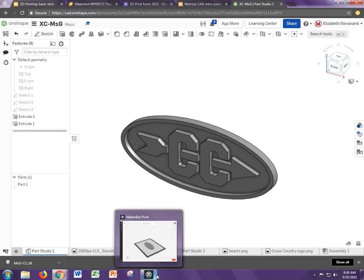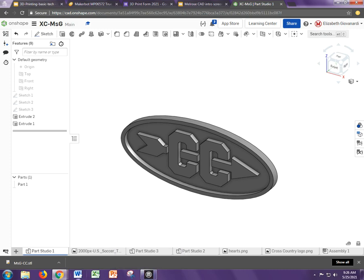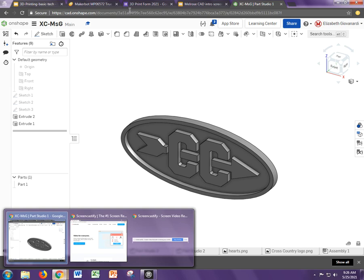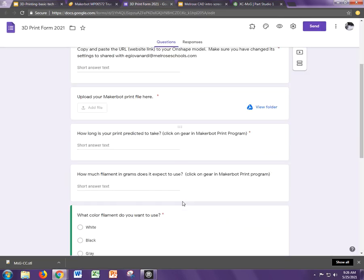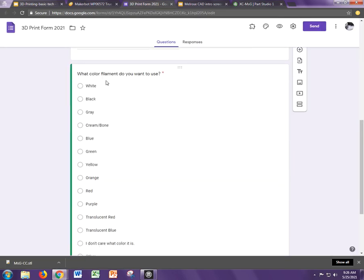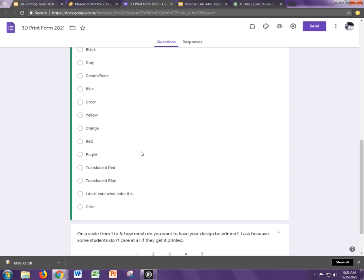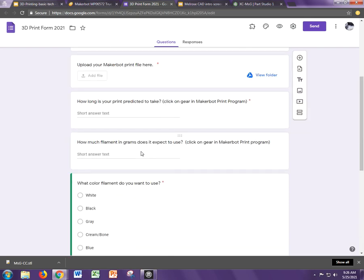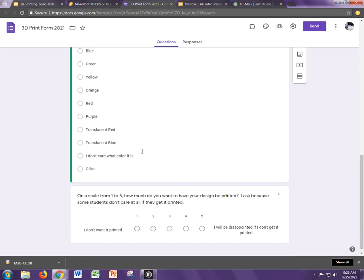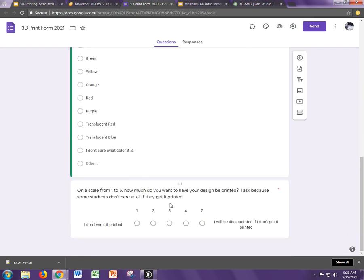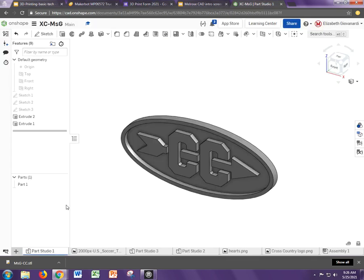That should be about all you need. Make sure on the print file you indicate what color you want down here. And there are the questions about how long it will take in the filament amount. And that about does it. The last thing down here on the form is, do you really want it to be printed? I know some years students have said they don't really care if they get it printed and they throw it out. So I want to know if you actually want it printed or not. So that's all that question is about. So that's it.